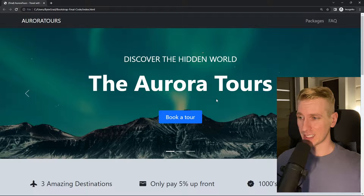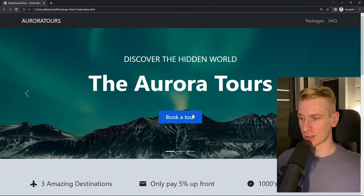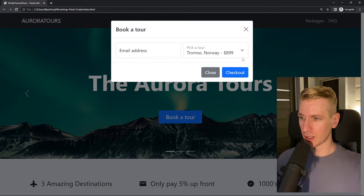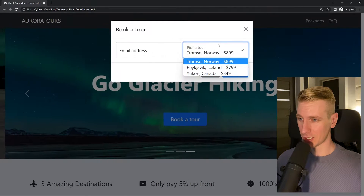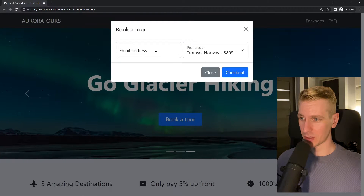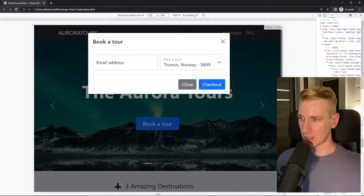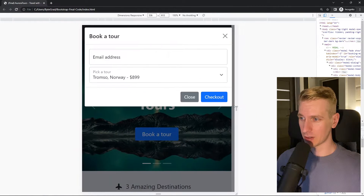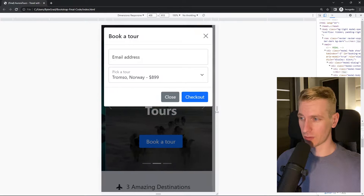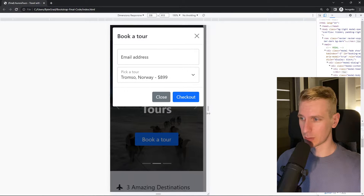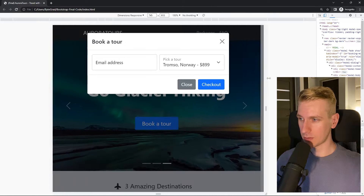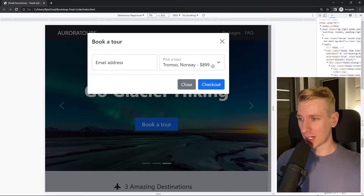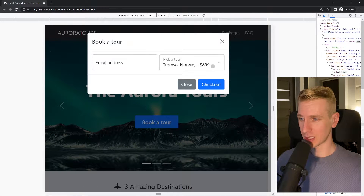The great part about the Bootstrap grid system is that it's very easy to make it responsive. For example, in a modal I have a form with an input on one side and a select element on the other side. We can do this with the grid system. What's really cool is that we can very easily change this depending on the viewport width — stacked on mobile phones, horizontal on wider devices. This is one of the powers of Bootstrap and one of the reasons why so many people use it.